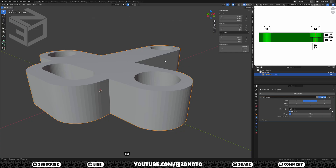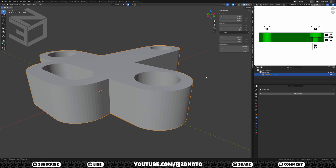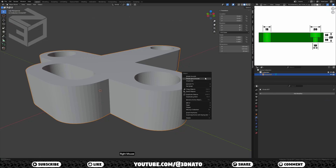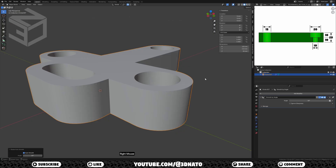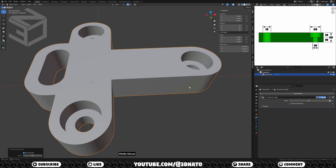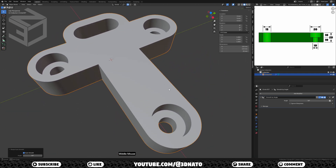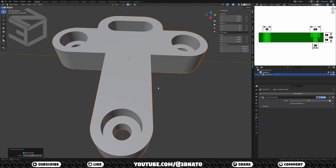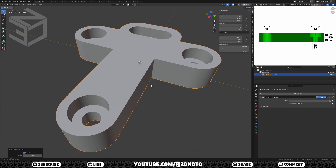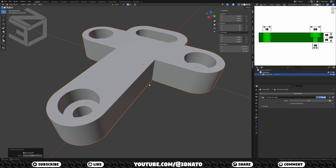Press Tab to exit edit mode, apply the mirror modifier, right mouse, and select Shade Auto Smooth. The object is complete. As this is a hard surface object and I don't plan to add a subdivision modifier, we don't need to worry about all those non-quad faces.